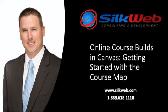This is Mike Shaw with Silkweb. We are an instructional design company based in sunny Scottsdale, Arizona.